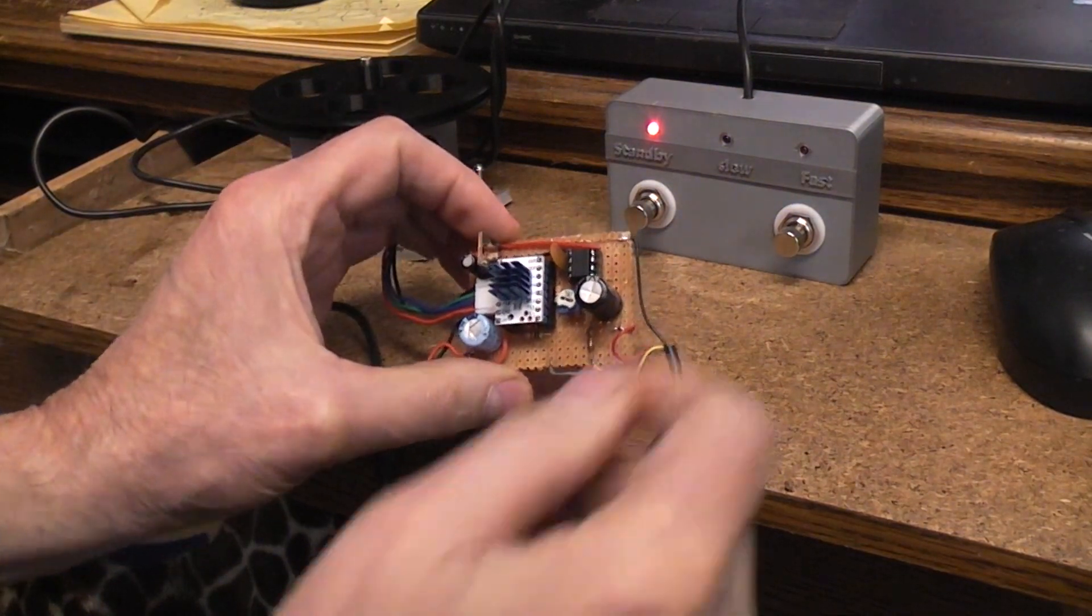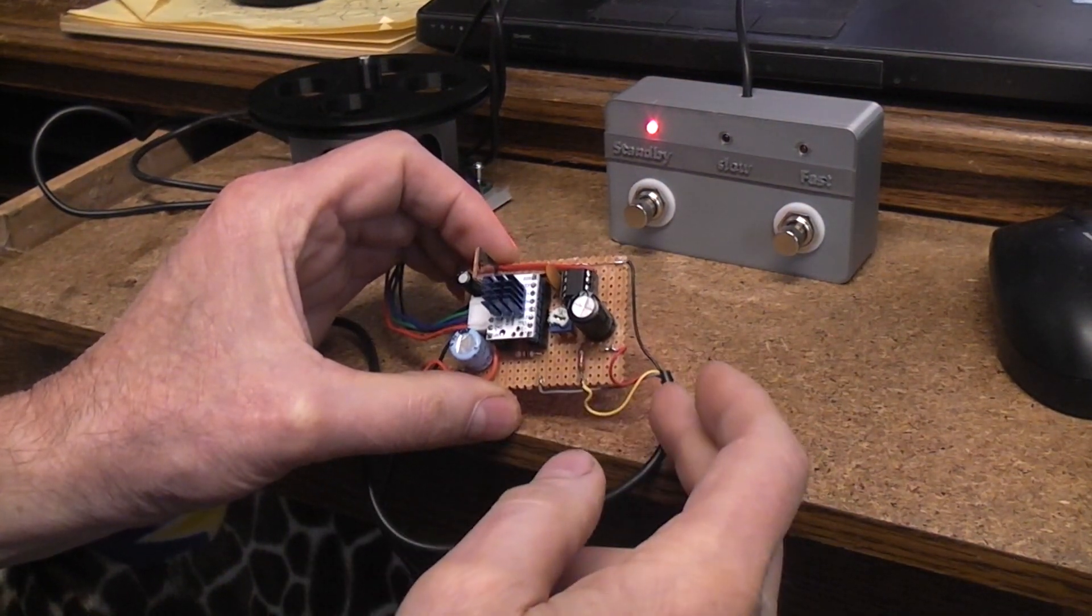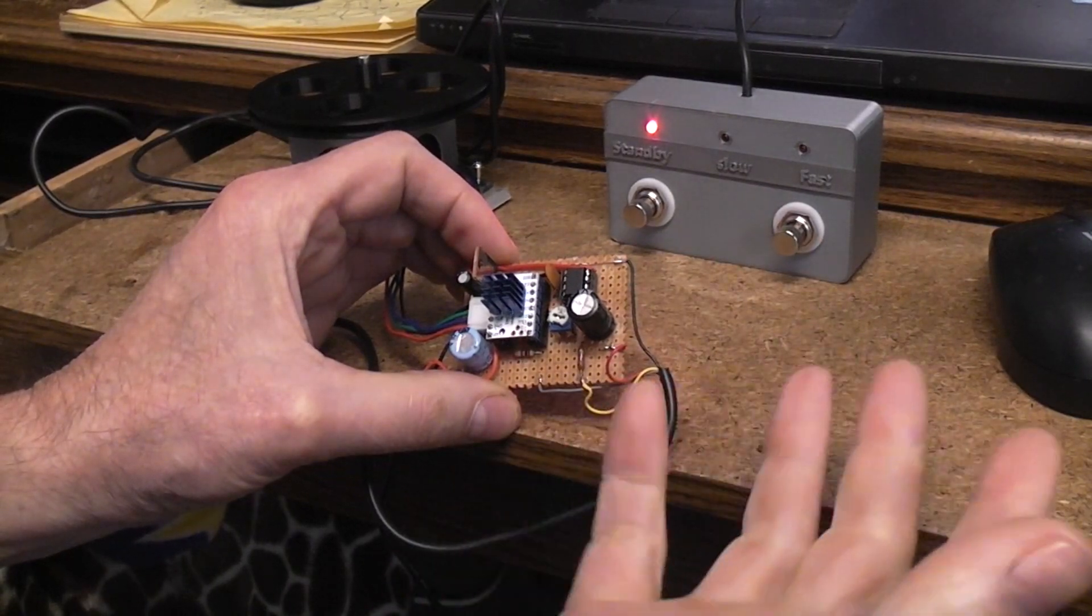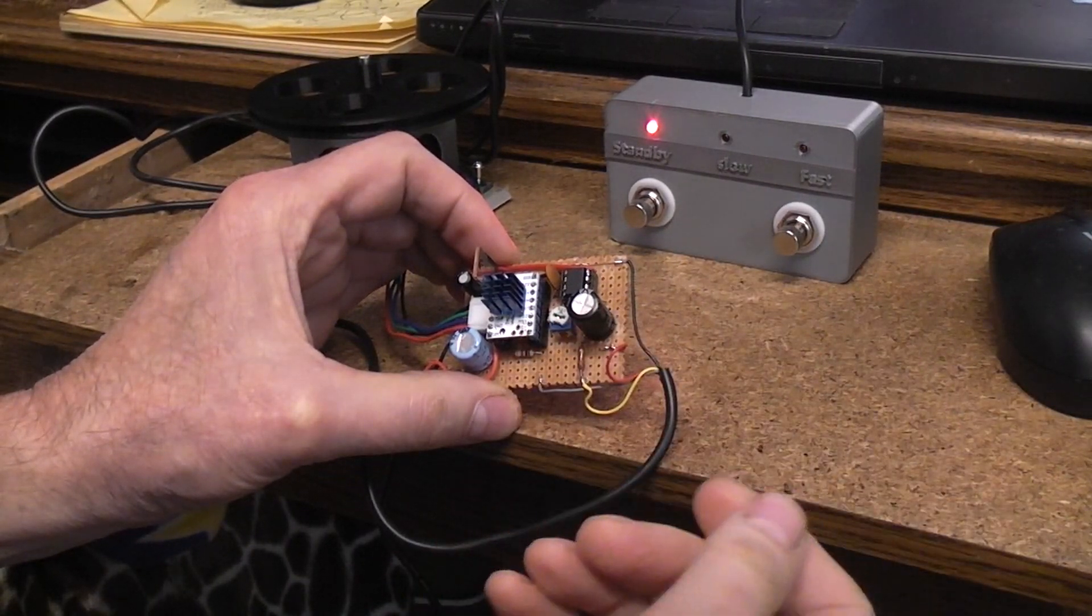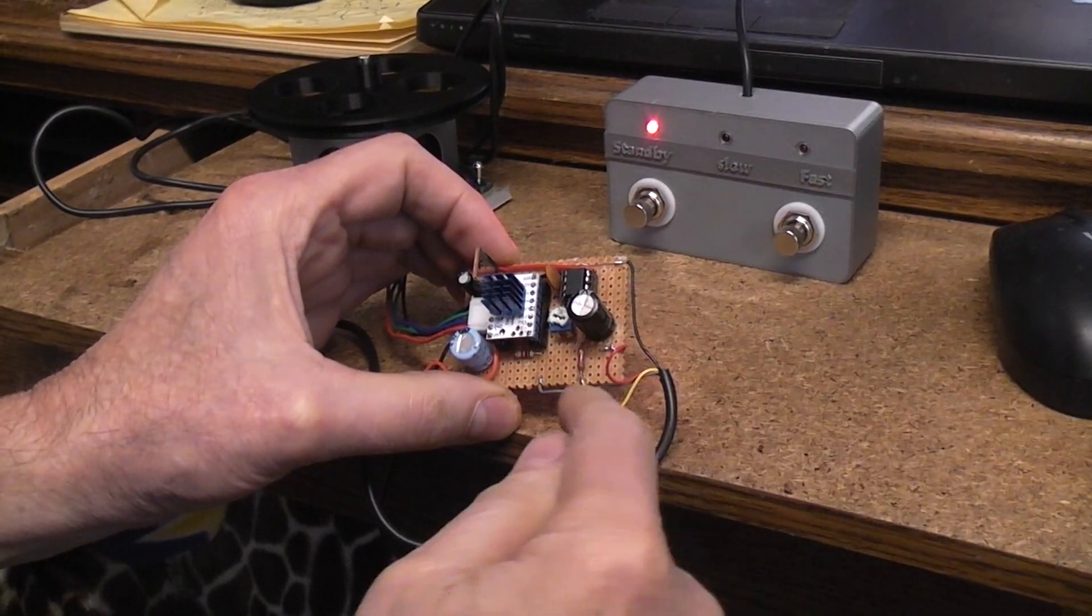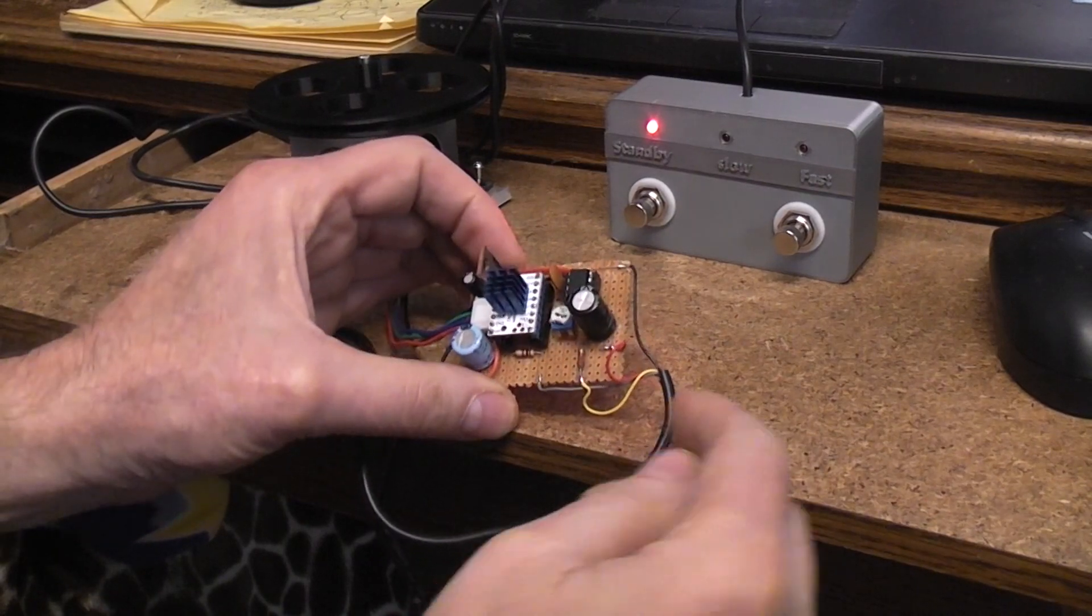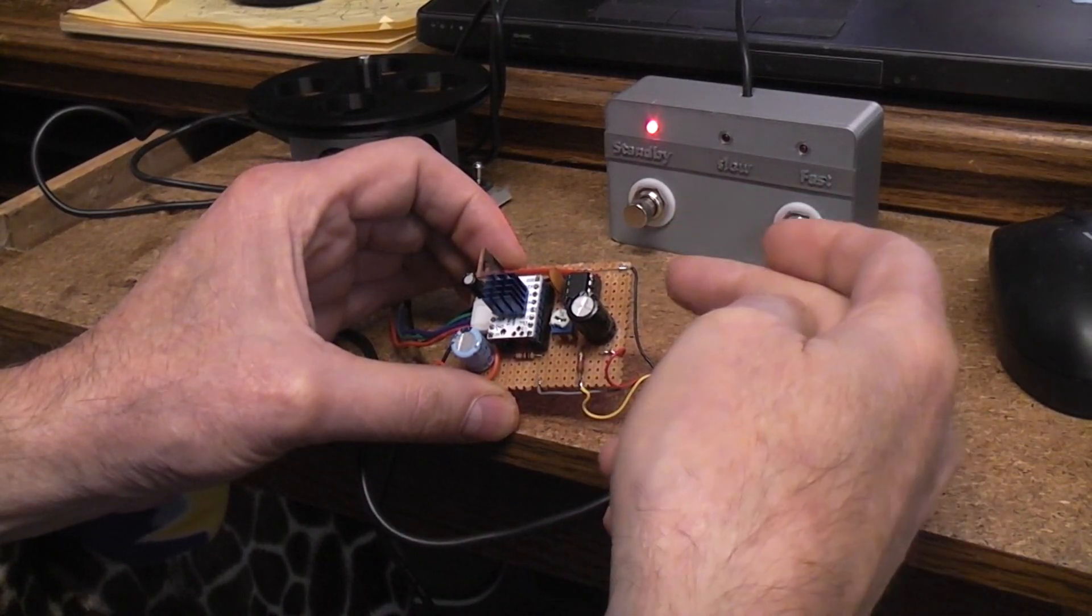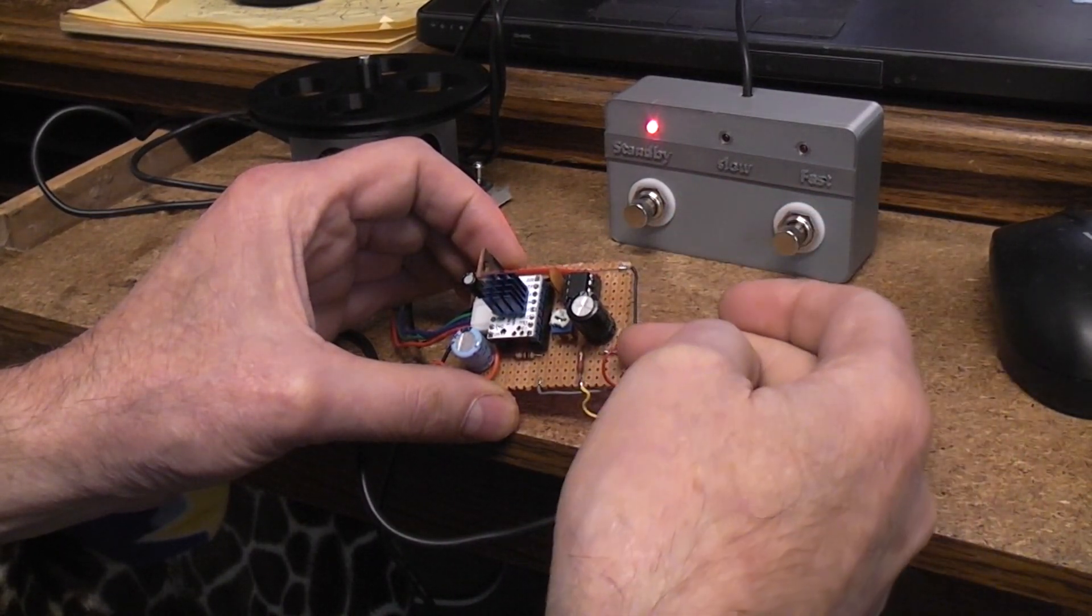If you wanted to stay super simple and basic, all you need is a single double throw switch, and what you're gonna do is on the two outside legs you put ground on one, five volts on the other.